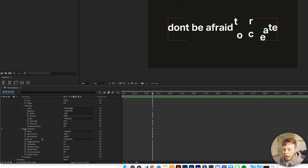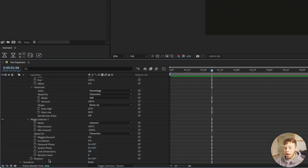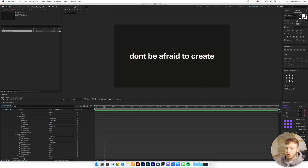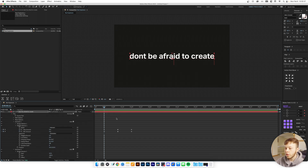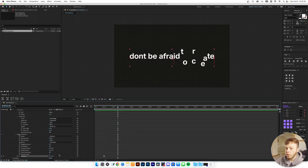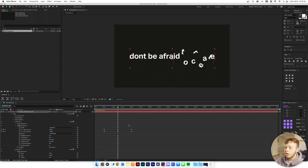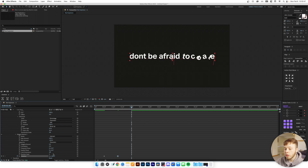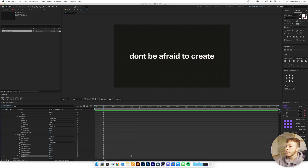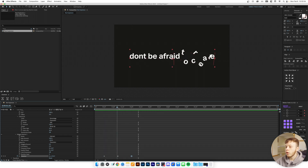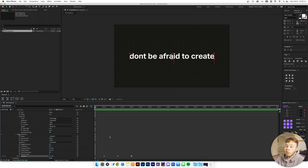Now going down to Rotation, we're going to animate two things: Rotation and Spatial Phase. I'll add a keyframe for Rotation at zero, go forward halfway through, set it to 180 degrees — nice and easy, not too crazy — then back to zero at the end. Now we have a slight rotation as the text explodes out, adding a little more motion to the animation.